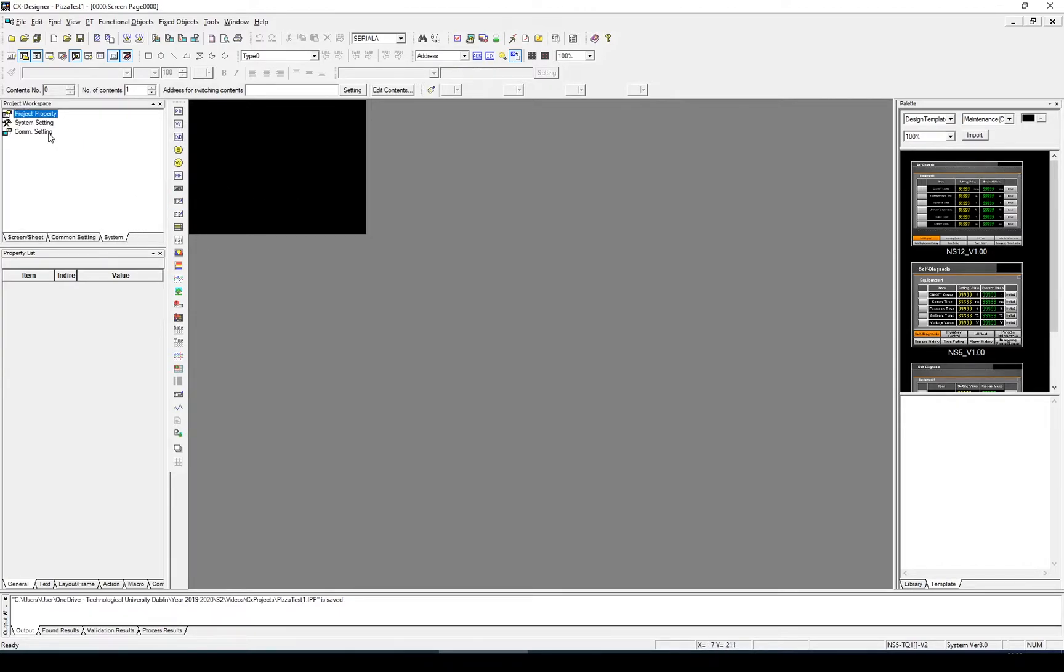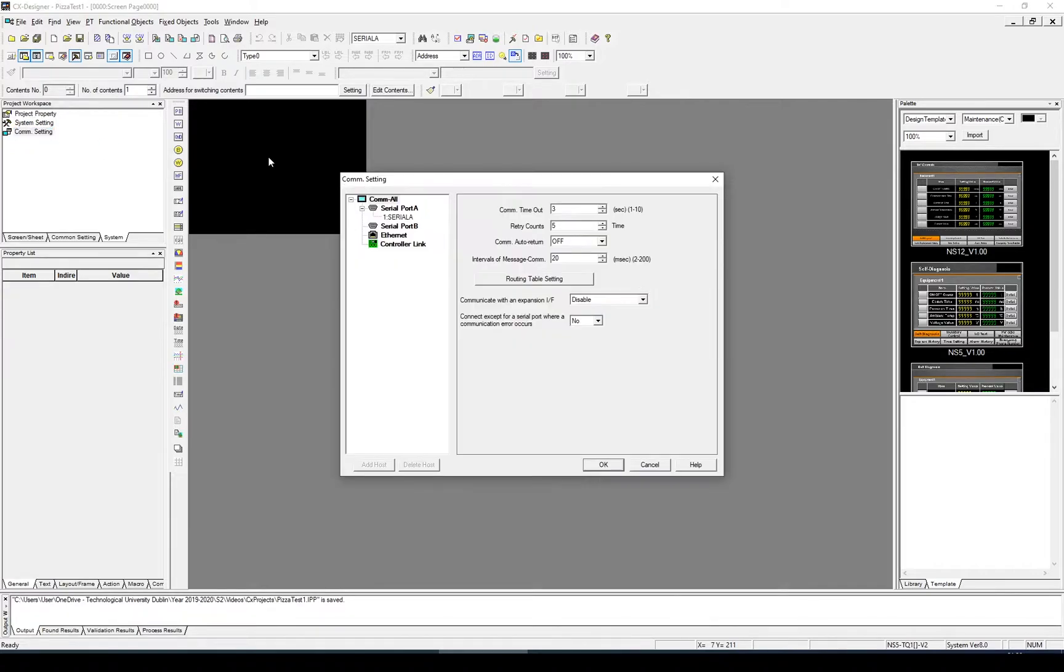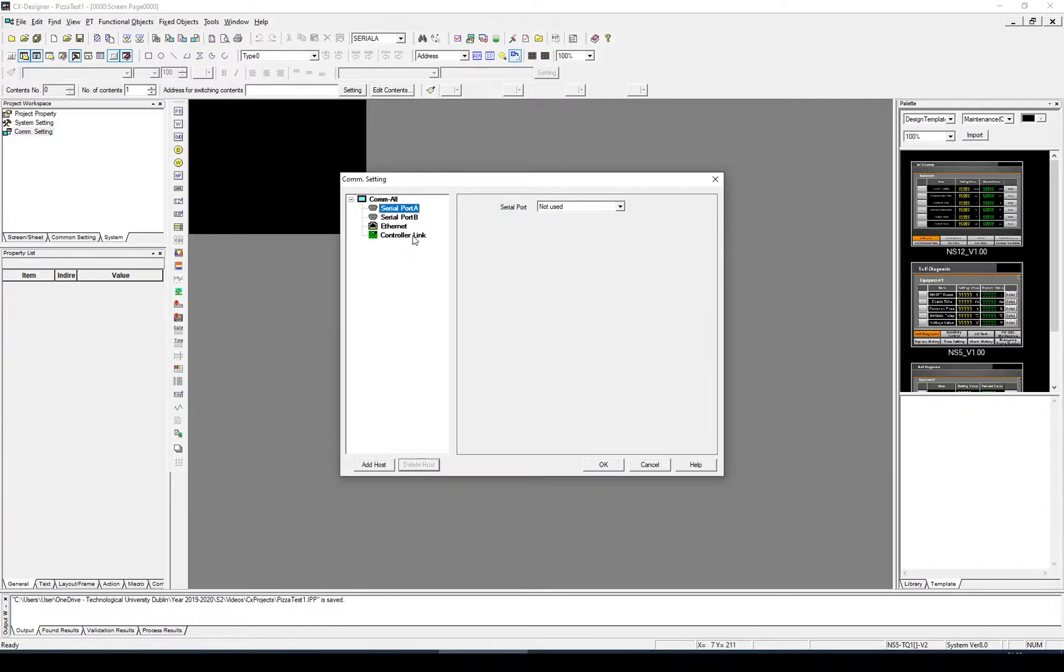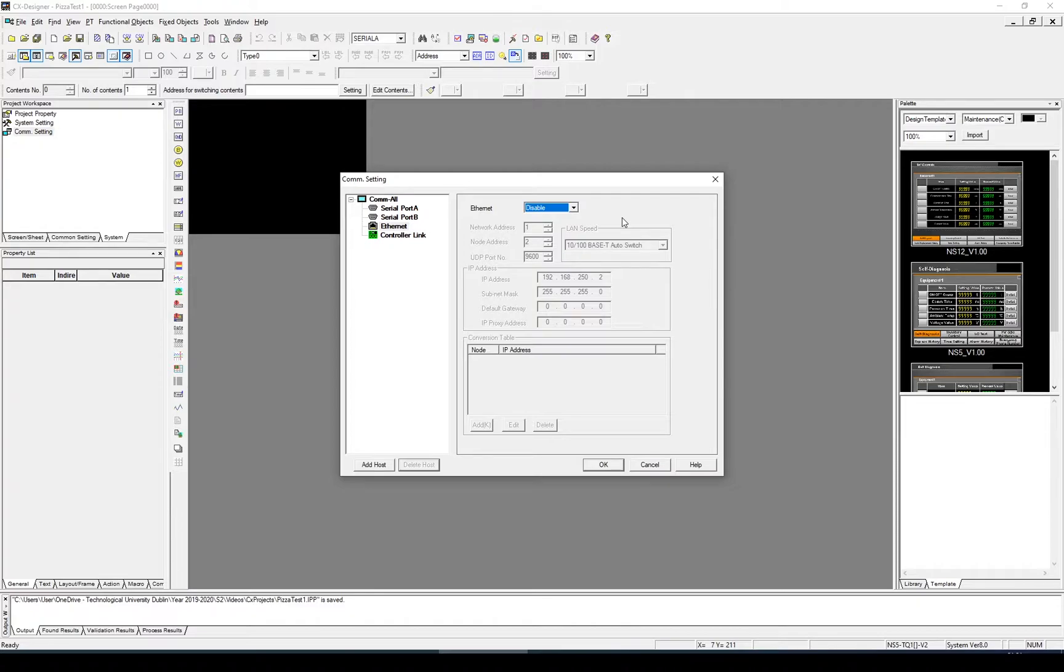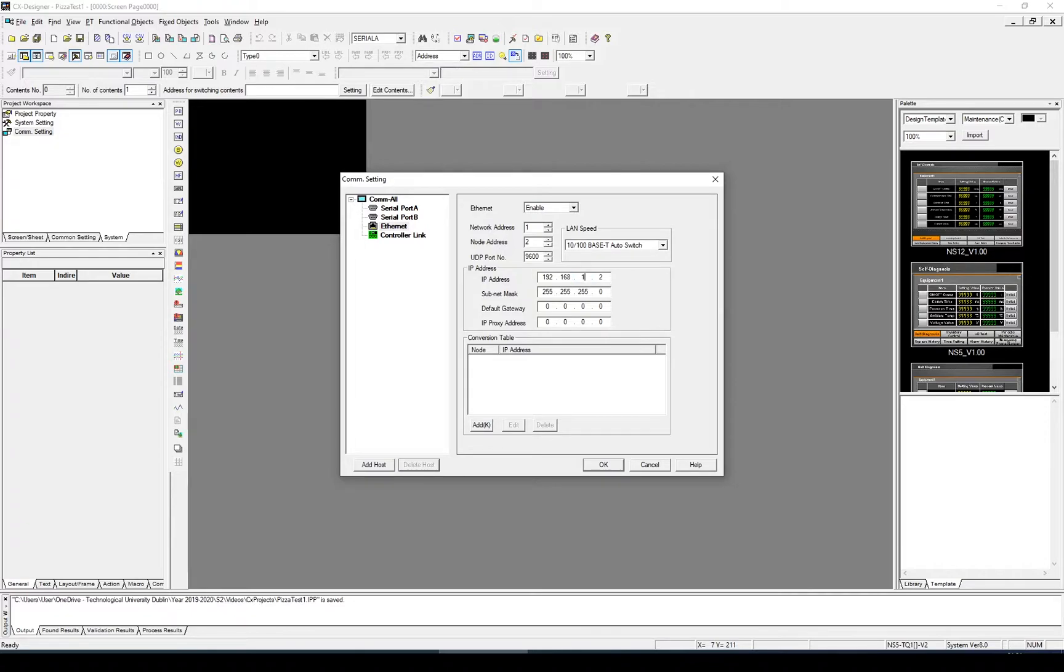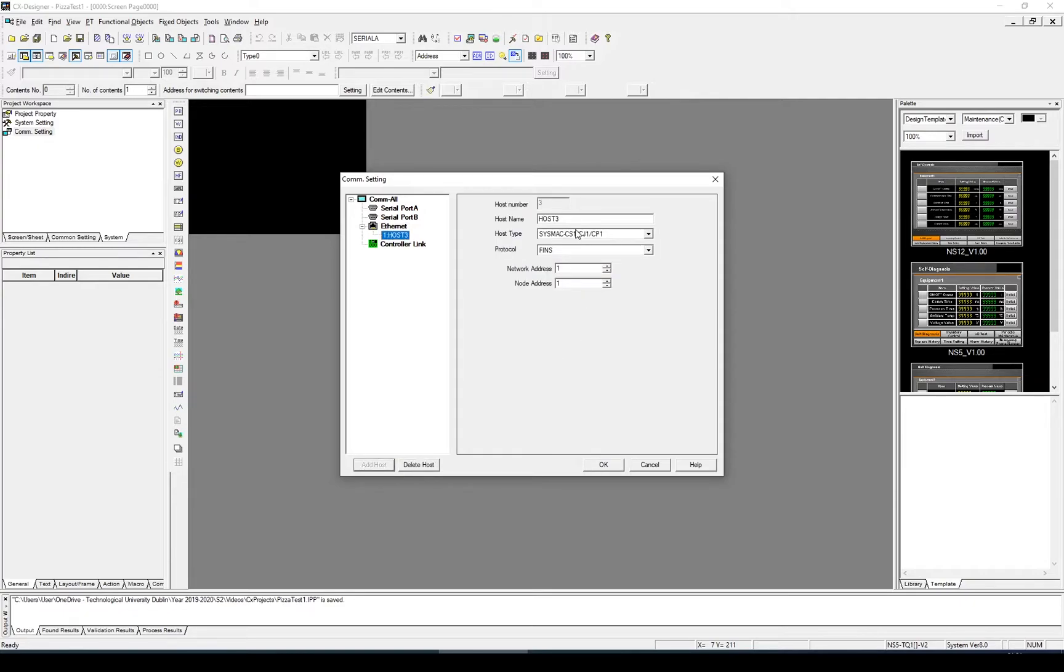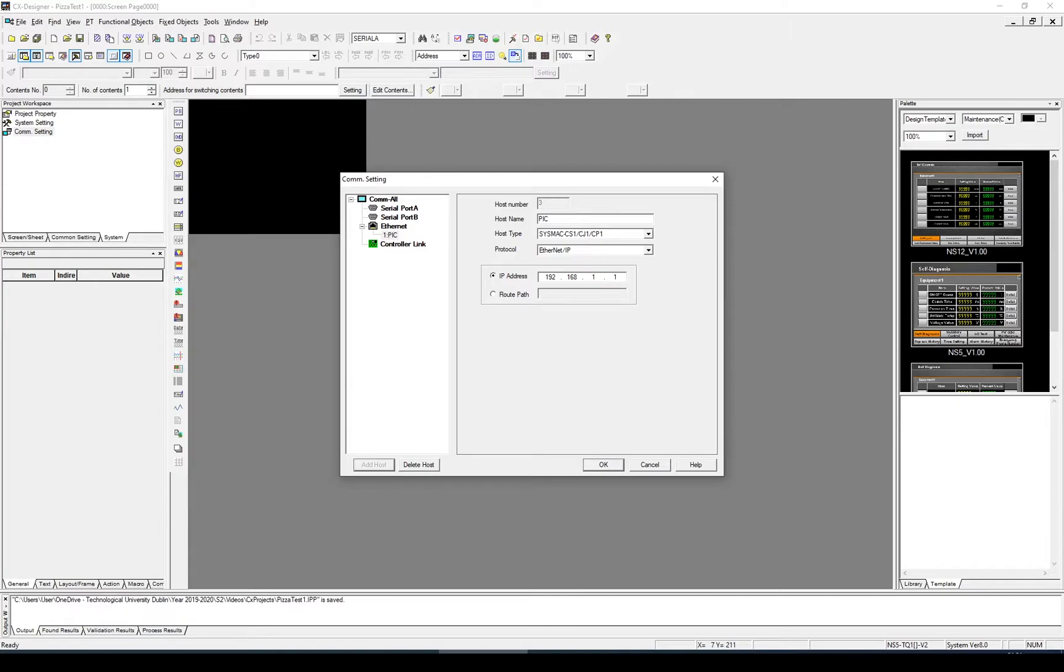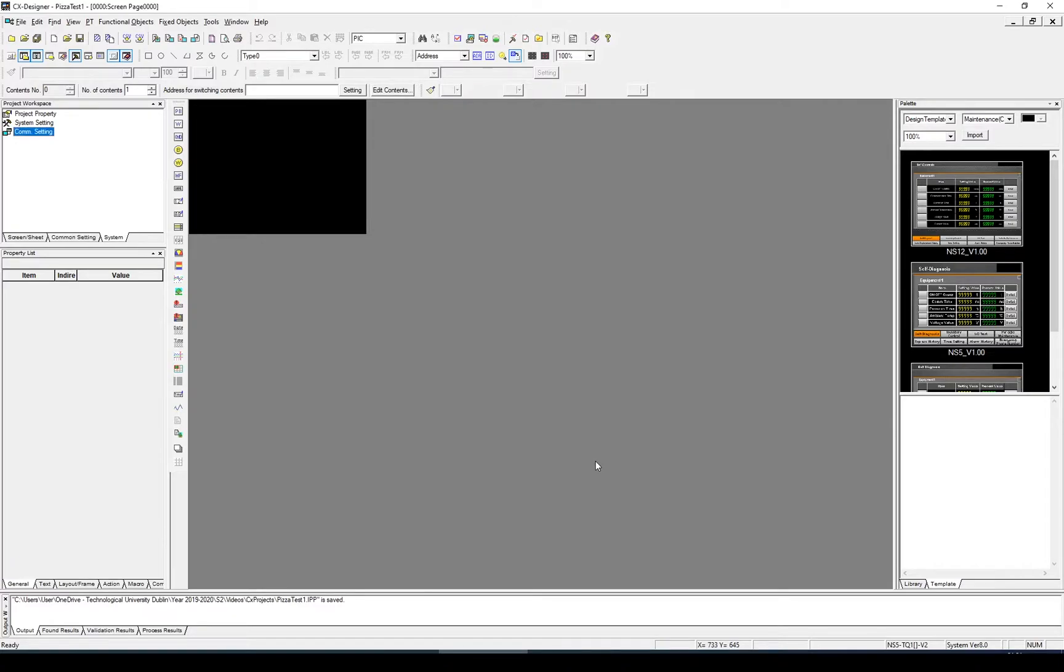The first thing we need to do is configure the network. Within Comsettings, I'm going to delete the serial. We don't use the serial on the back of the HMI. Instead, we use the Ethernet adapter. I'm going to enable the Ethernet adapter and set my IP address for the HMI to 192.168.1.2, my network address is 1, and my node address is 2. Next I need to add a host. I'll rename my host to PLC. I'm going to change the protocol the HMI is going to use to communicate with the host, the Ethernet IP, and enter the IP address of my PLC, which is 192.168.1.1. That's it. I've simply configured my HMI.